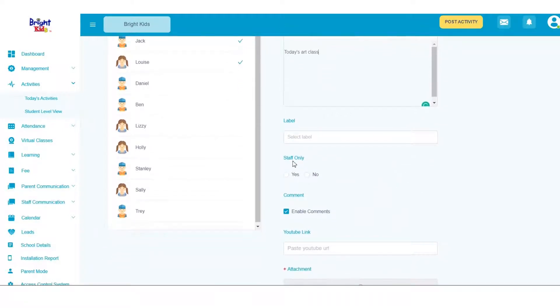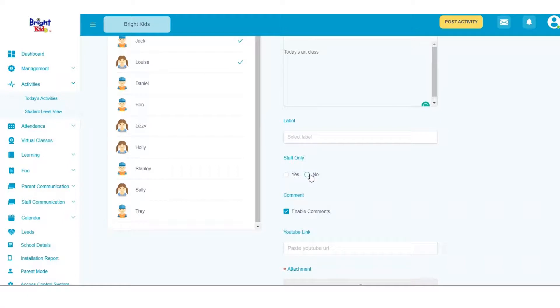Under Staff Only, click on Yes if you only want the staff to access the activity. Or else, click on No if you want the parents to be able to access it too.